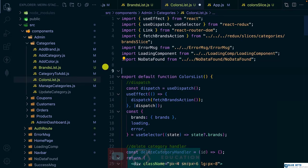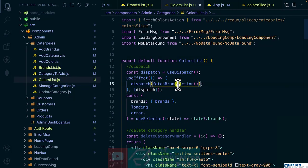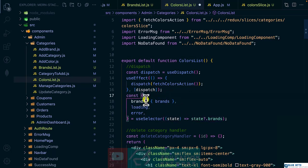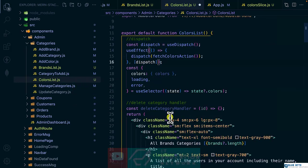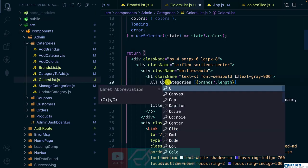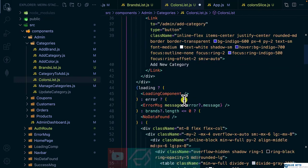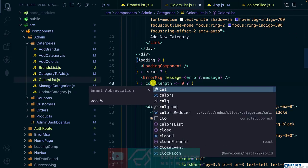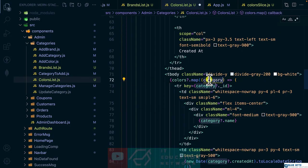Let me remove the old import and bring in 'fetch colors action', pass it in, and change all instances of 'brands' to 'colors'. Remove the placeholder and update to 'all colors'. Inside here we are checking for colors, and for the looping we are also checking for colors. Change the loop variable to 'color'.